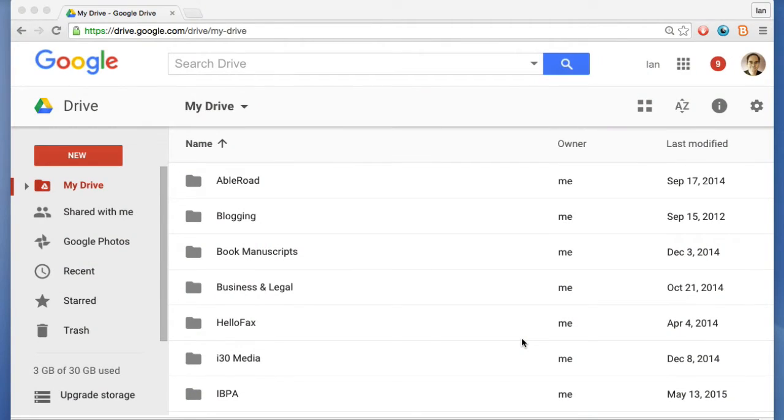Here's the view on a web browser. I recommend using Google Chrome because it supports all the features of Google Drive and Google Docs.